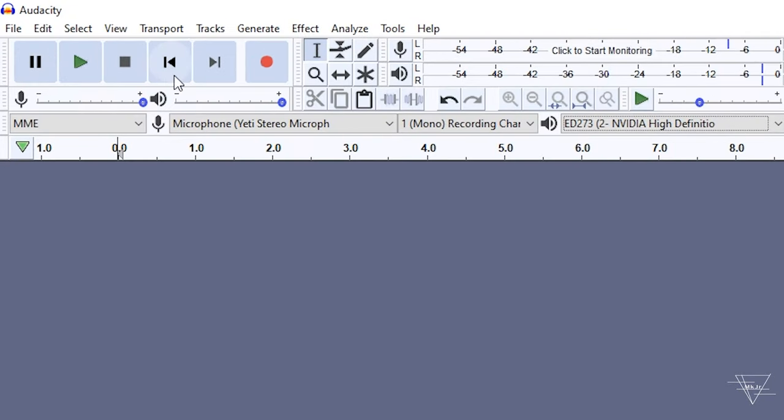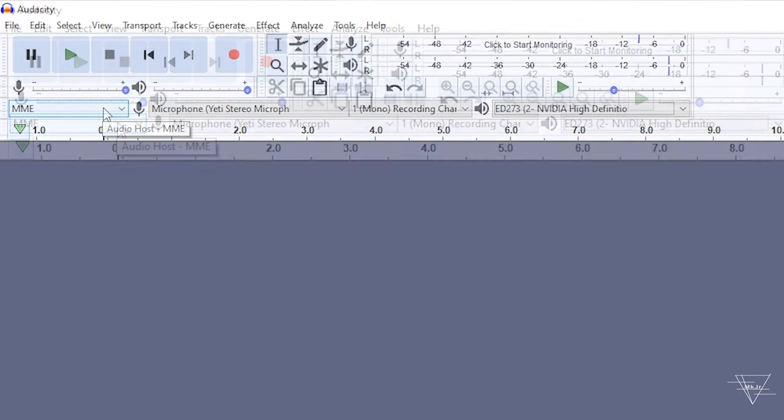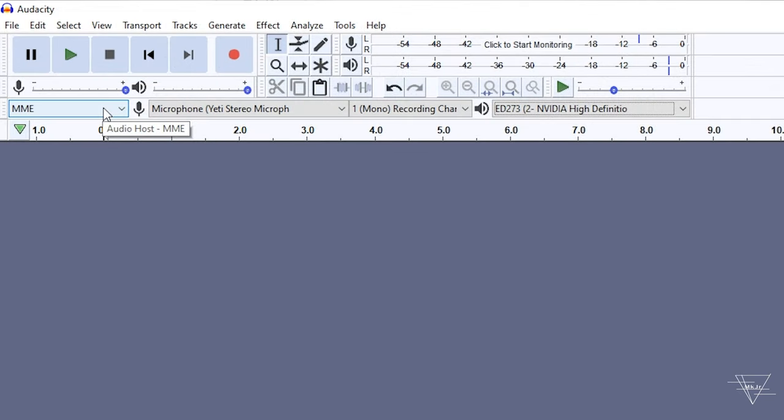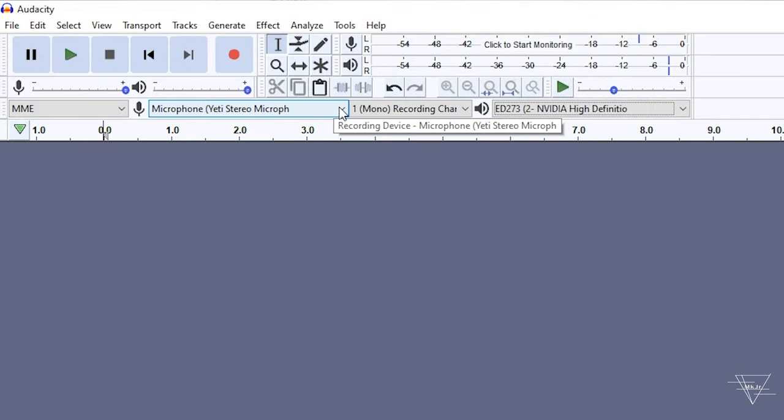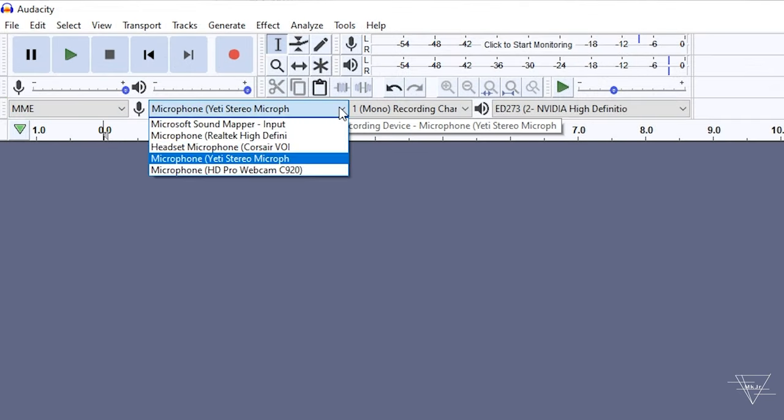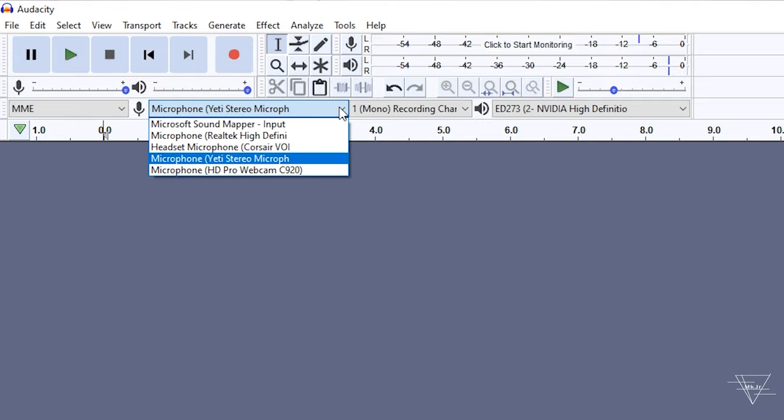Pause, play, stop, go back, go forward, and record. This right here, audio host, don't worry about it. What you do need to go to is the microphone. Make sure you have the right microphone. If you're using a headset, select your headset. If you're using a webcam, select your webcam. I'm using my Blue Yeti, so I'm using my Blue Yeti, of course.